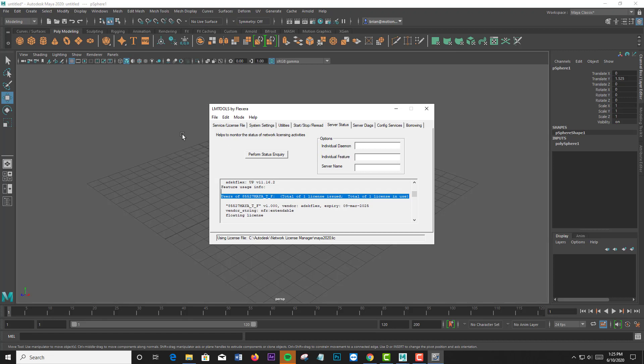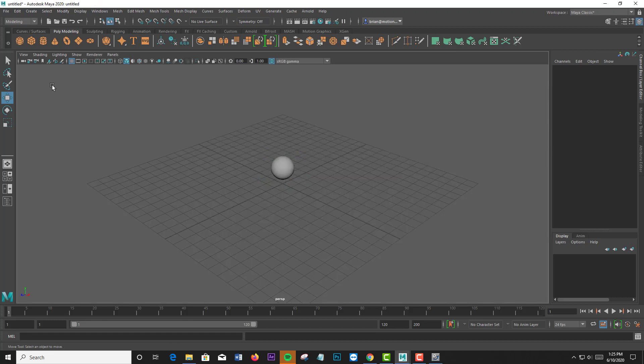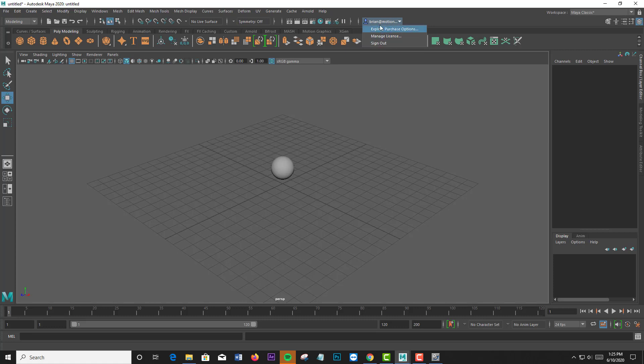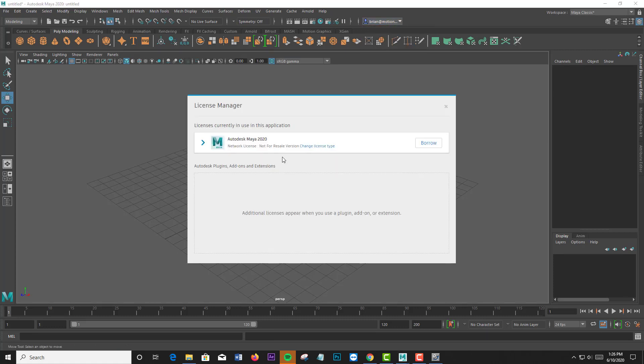We want to be in the application from the end user's machine. Once we're logged in, there's going to be a pull-down menu, and you're going to go to Manage License. From here, we click Borrow.